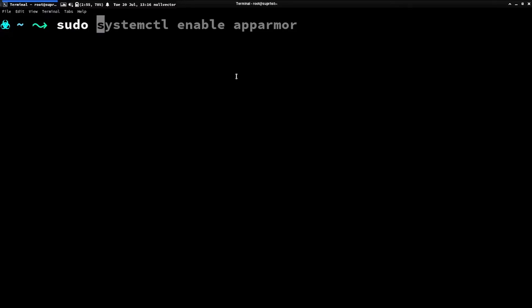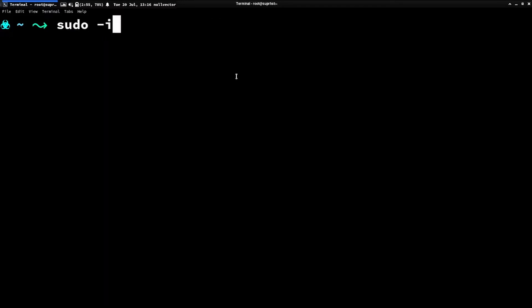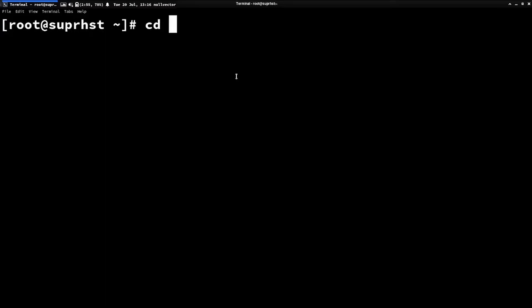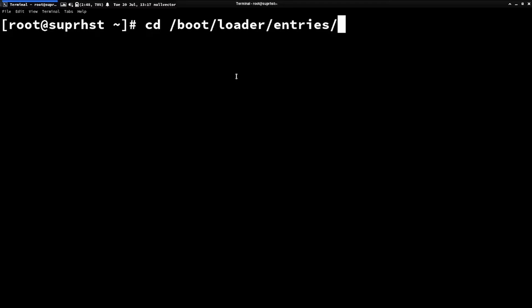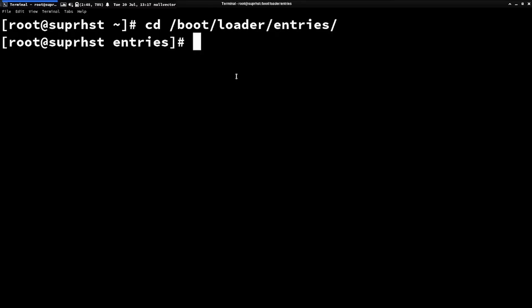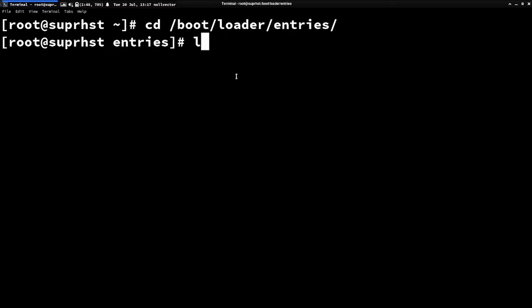Now switch to your root user with sudo -i. From there, cd into /boot — you'll find a loader and entries directory if you are on systemd-boot. For GRUB you have to manage this accordingly; this part is entirely for people who use systemd-boot. If you do an ls you'll see your configuration file.